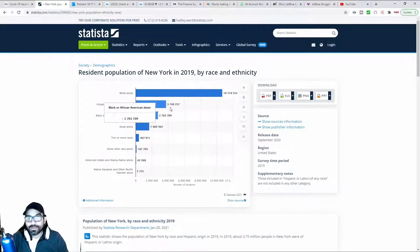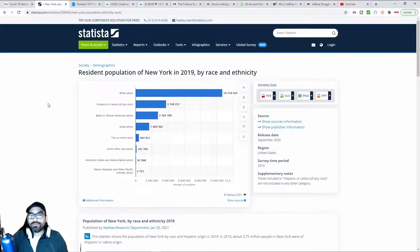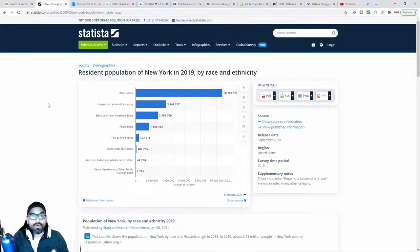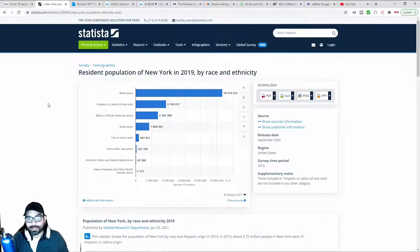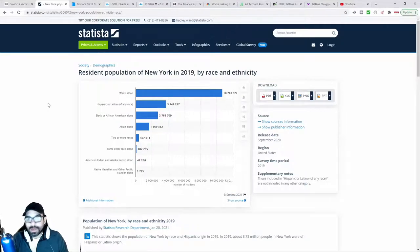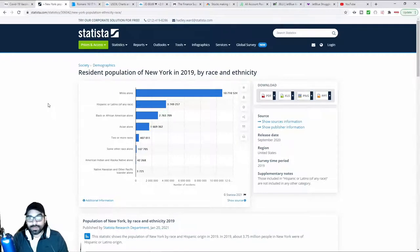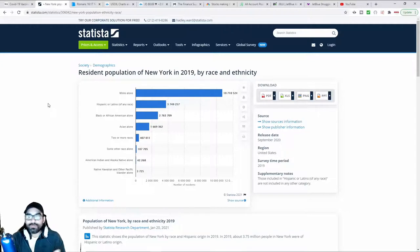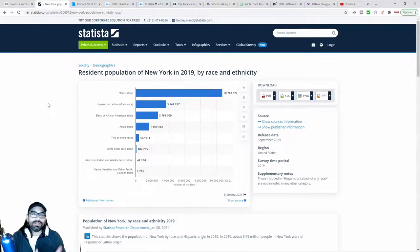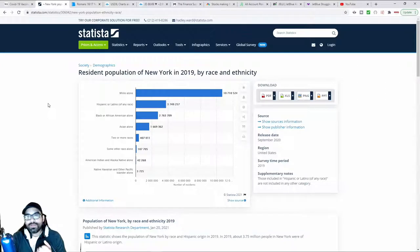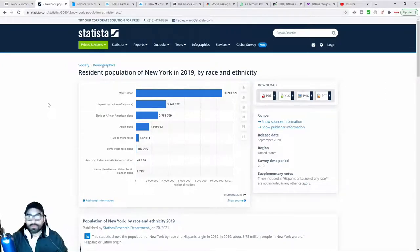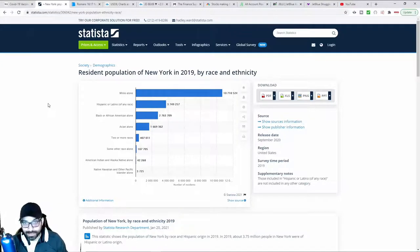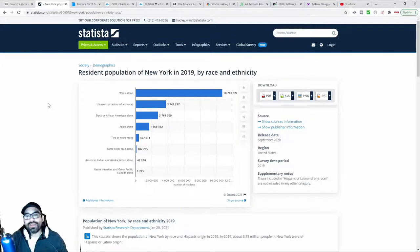Obviously, in just about anything, you're going to have a disparity when the overwhelming population is of a particular demographic. It would be like going to an African country and then saying the vaccine is being given to more blacks than whites. Well, obviously, because that's the demographic of the area that you're talking about.